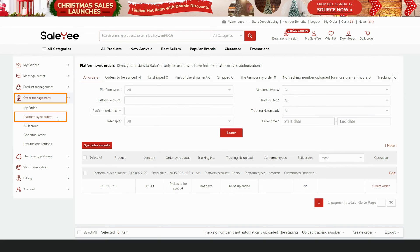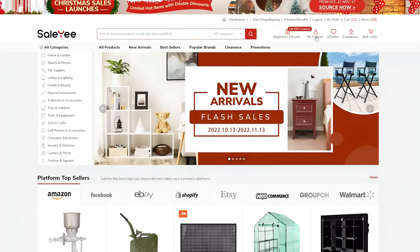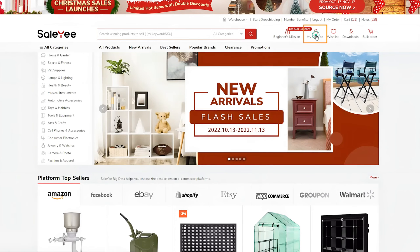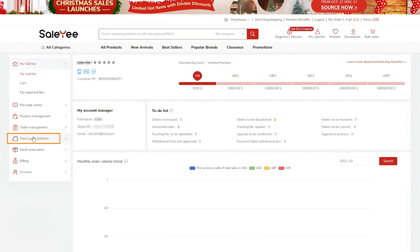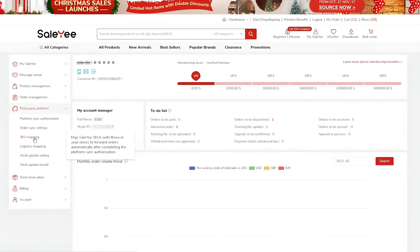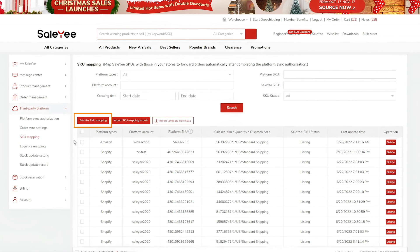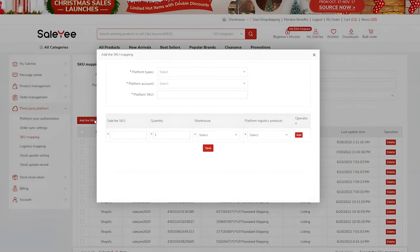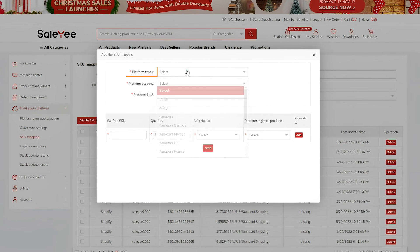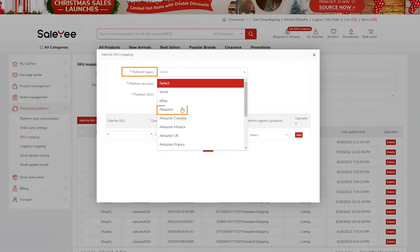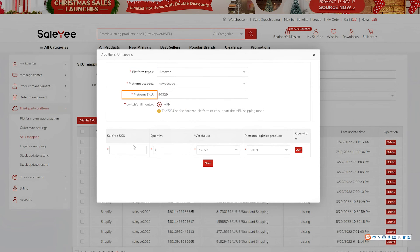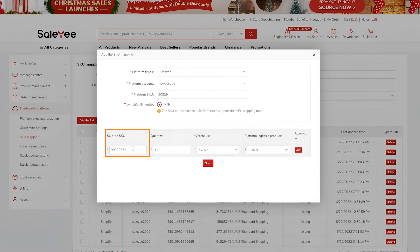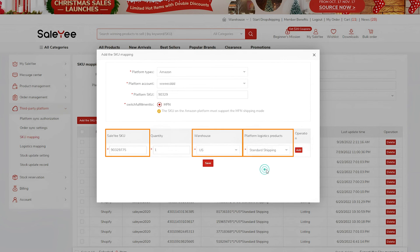This is because SKU mapping ensures that Sale-Yee can fulfill your Amazon orders with the right items. After creating Amazon listings by using the product information on Sale-Yee, go back to My Sale-Yee, Third Party Platform, SKU Mapping. You can click Add the SKU Mapping to create new SKU mappings one by one. Select Amazon and your Amazon Seller Account and enter the Platform SKU. Then, enter the Sale-Yee SKU of the product, choose a warehouse and a shipping method, and save the settings.